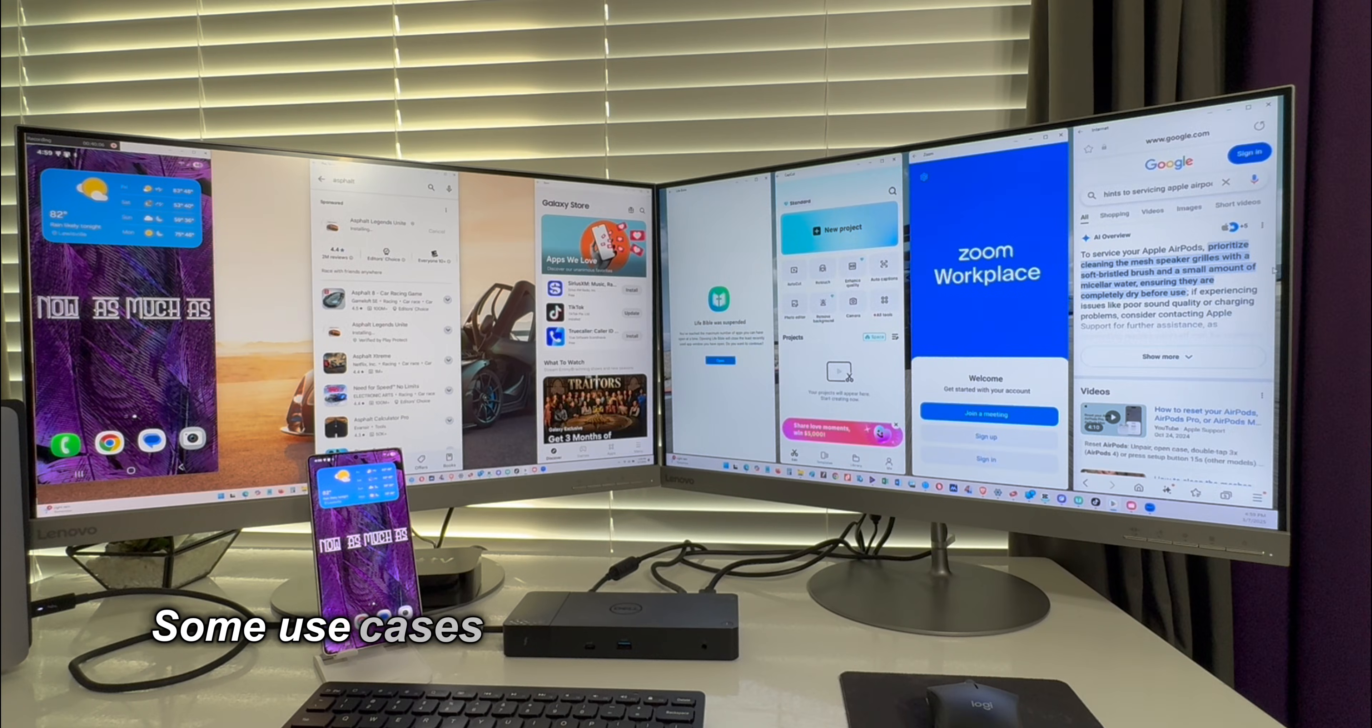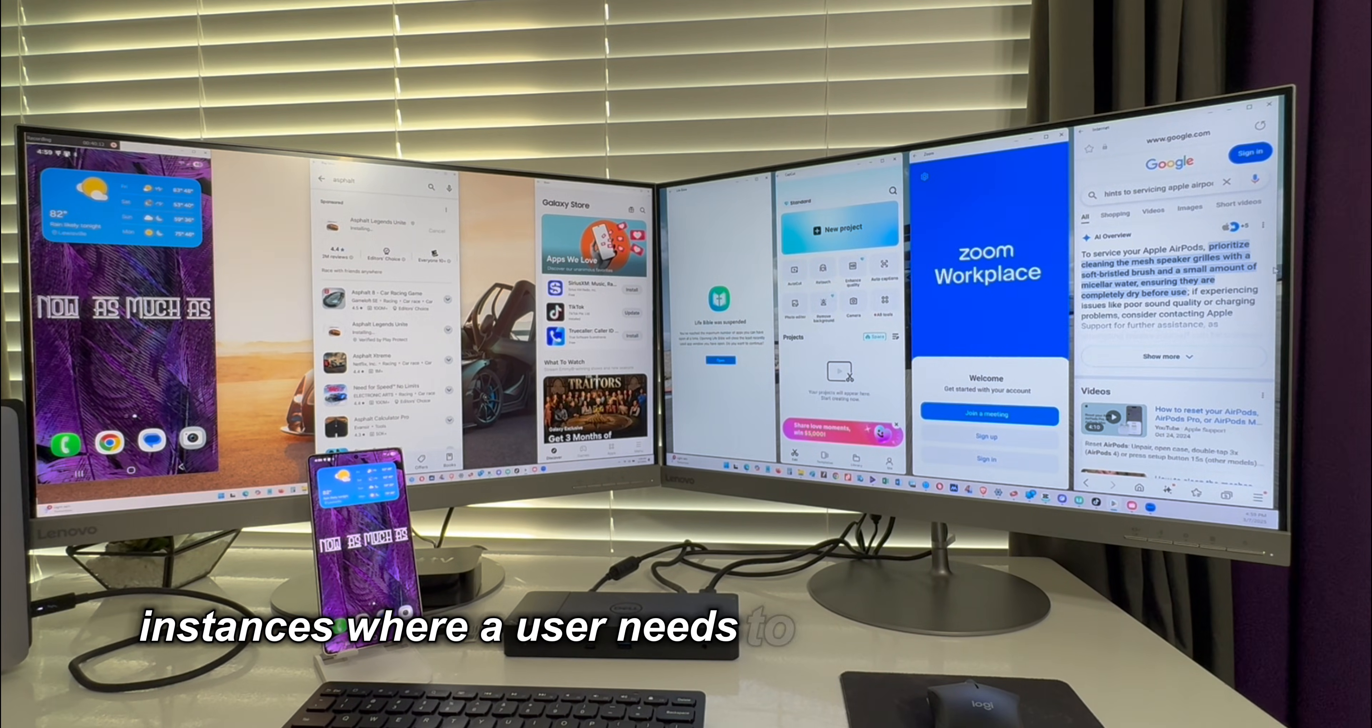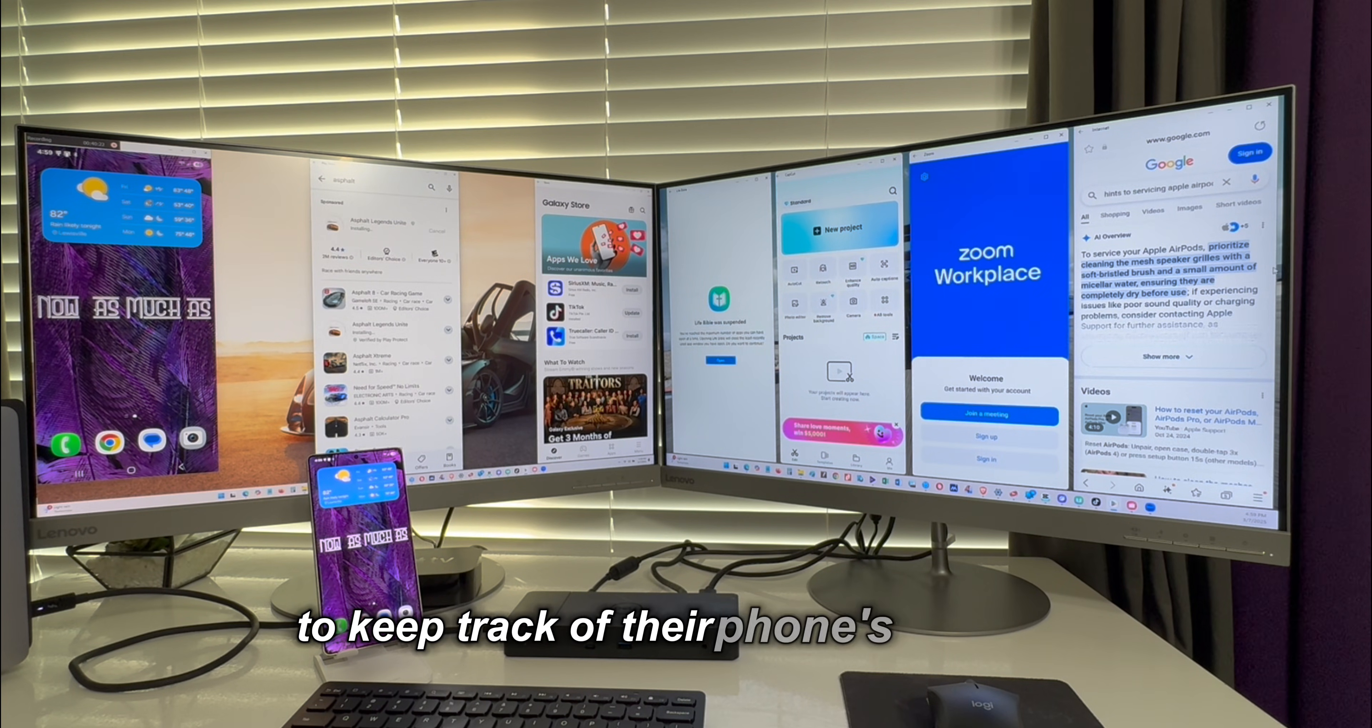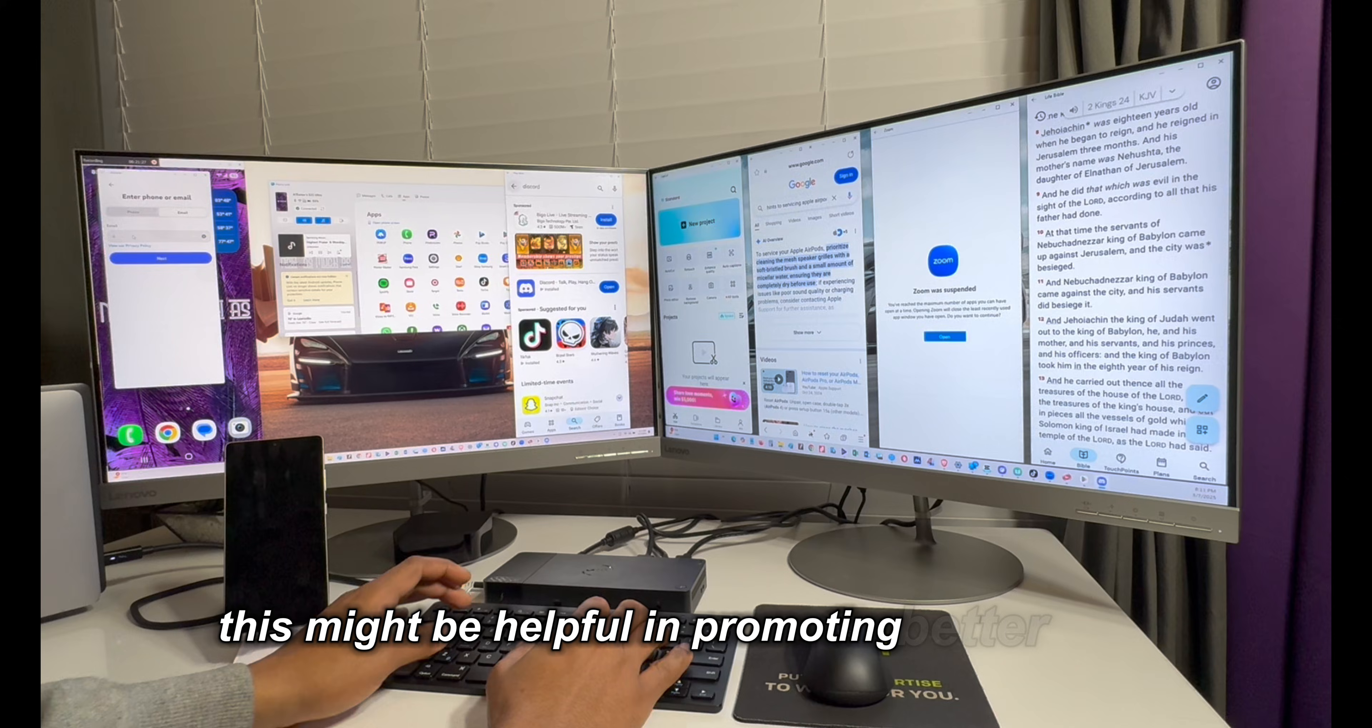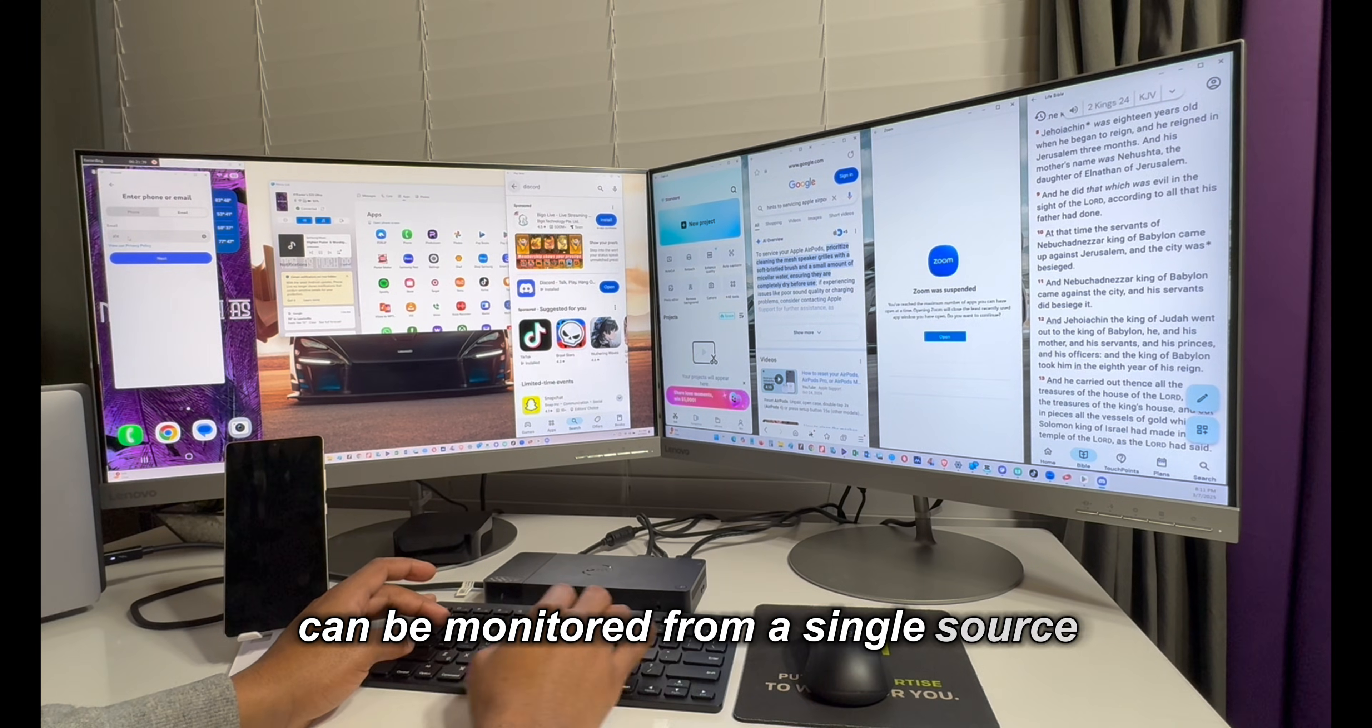Some use cases where this app might come in useful include instances where a user needs to use a phone-only app alongside a PC-only app, or when a user simply desires to keep track of their phone's activities while working on their PC. This might be helpful in promoting better focus since all work and notifications can be monitored from a single source.